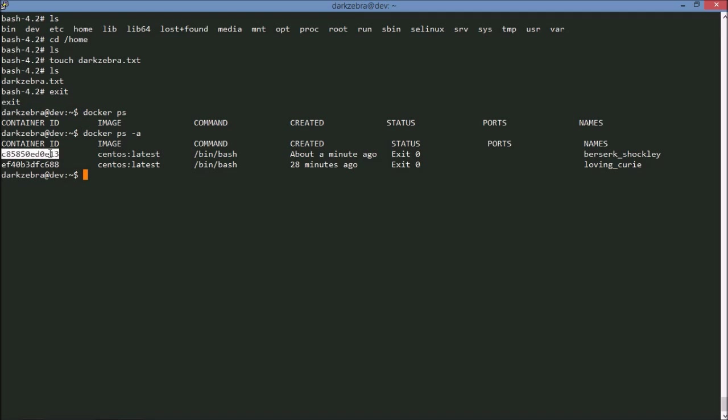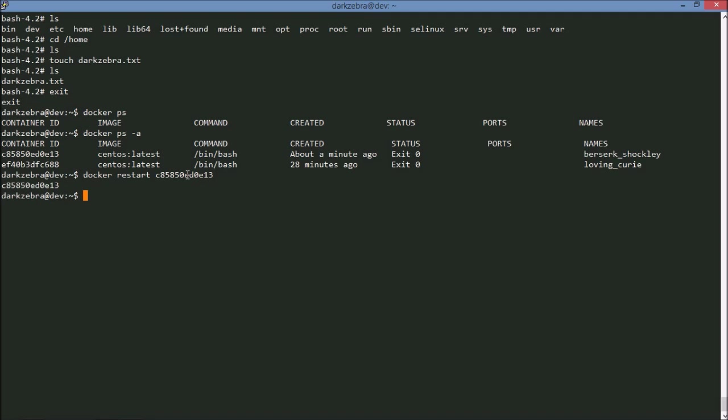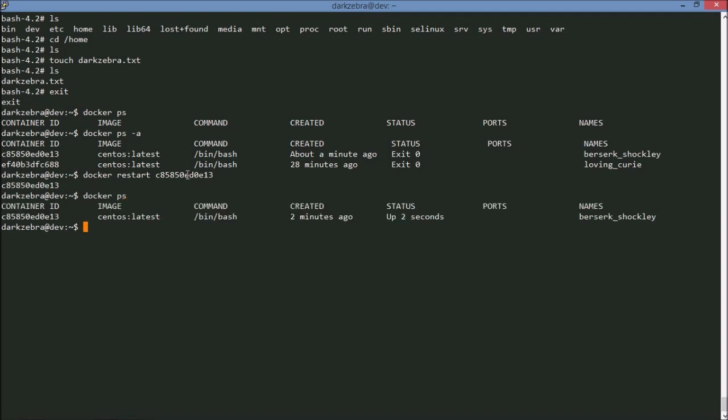We can use this container ID to run extra commands on this. Not extra commands, but to do more with this image. So I can restart the container that I just created. And now when I run docker ps, you'll see I now have one active running container. And it's actually executed the /bin/bash command.